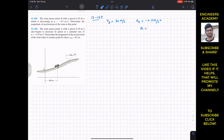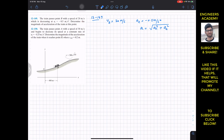The magnitude of acceleration equals the square root of (a_n² + a_t²), where a_n is the normal component and a_t is the tangential component. To find this, we first need the normal component of acceleration, which equals v_B² divided by the radius of curvature at point B.